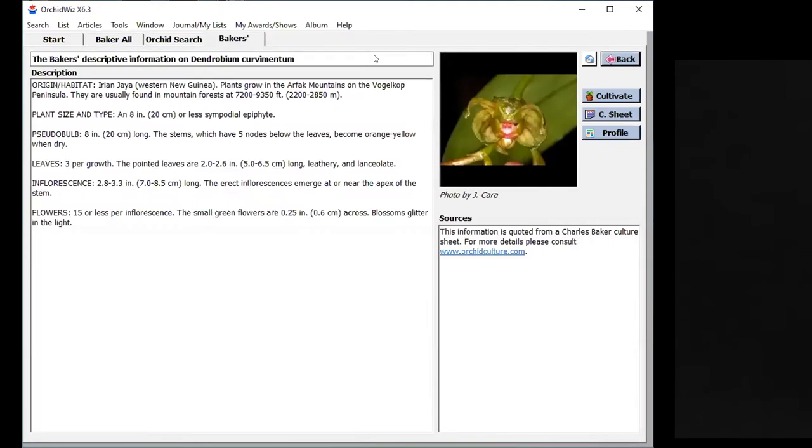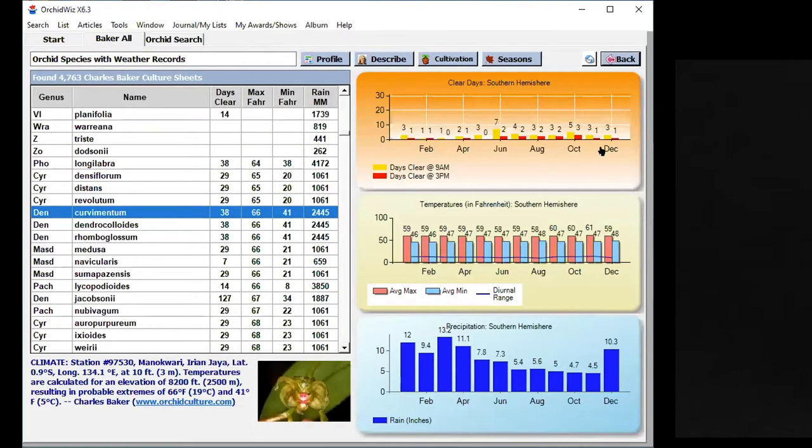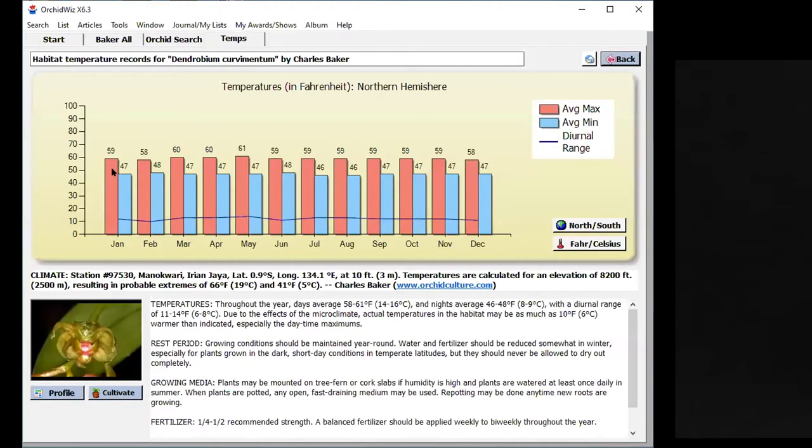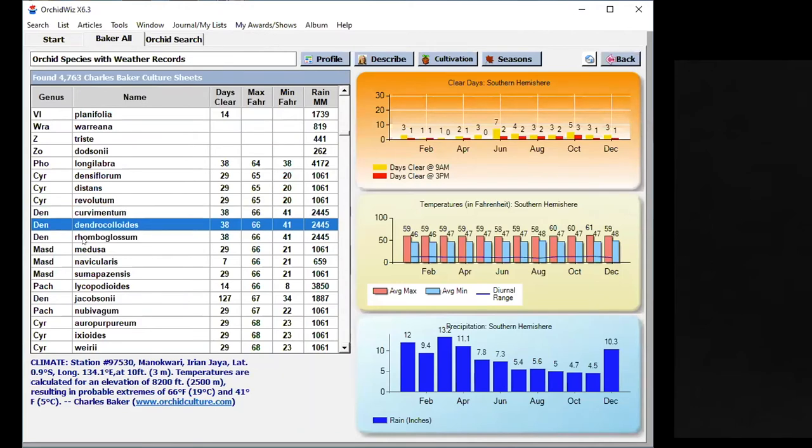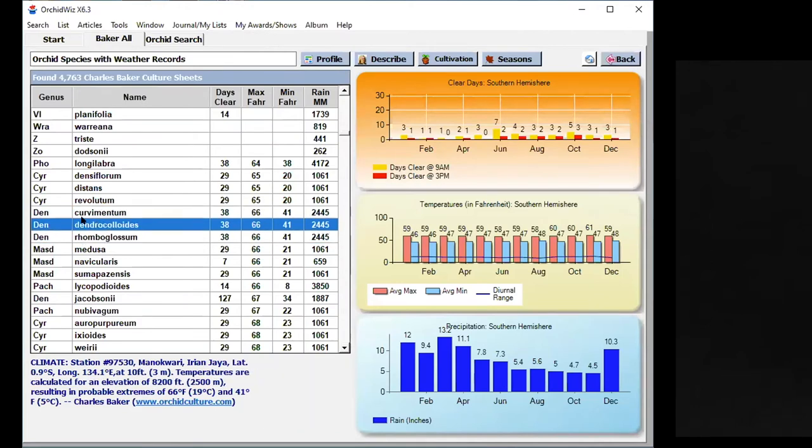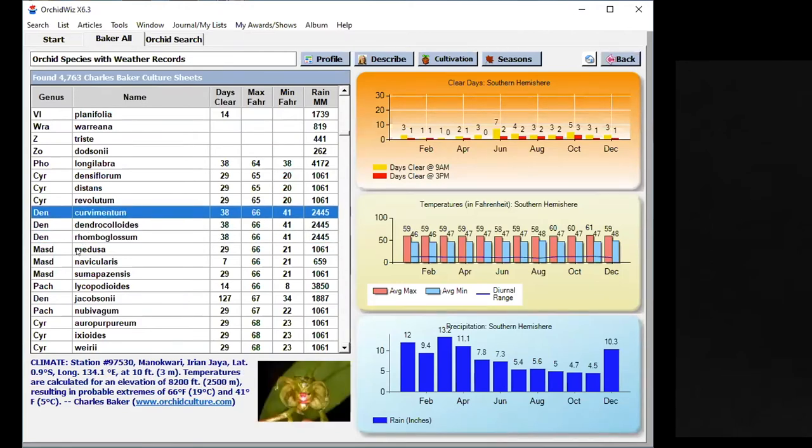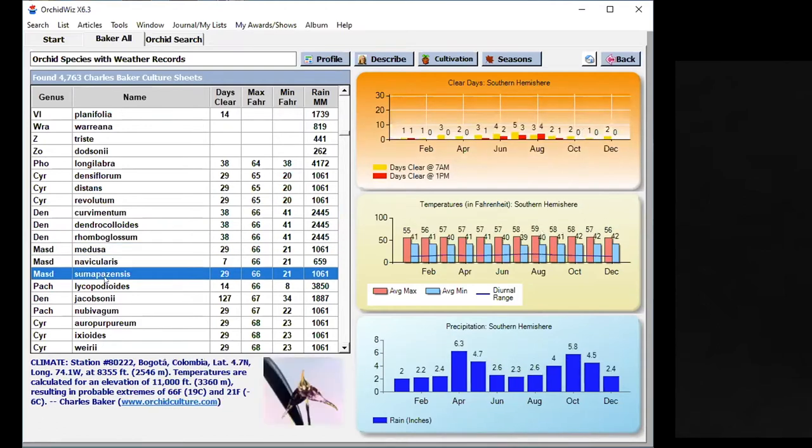This dendrobium is from Western New Guinea, and it's found at 7,200 to 9,350 feet. So it's very, very high in altitude. And that is why the extreme temperatures never go below 66 degrees. This thing you could probably not grow in Florida. I'm just guessing. And you can look at other dendrobiums that are the same. Here's several others that are the same. And then some Eschweilera and so on.